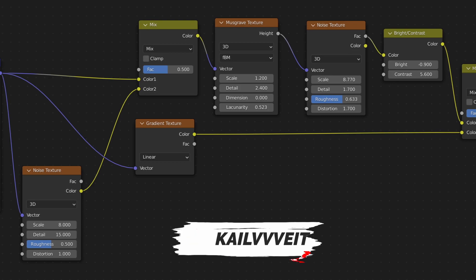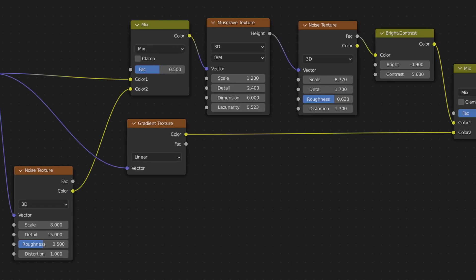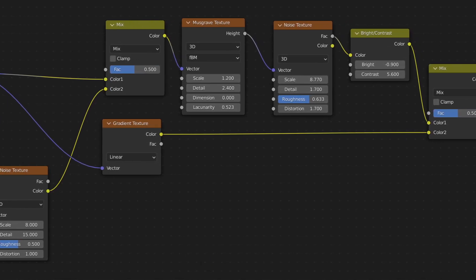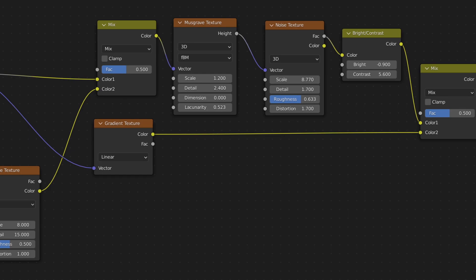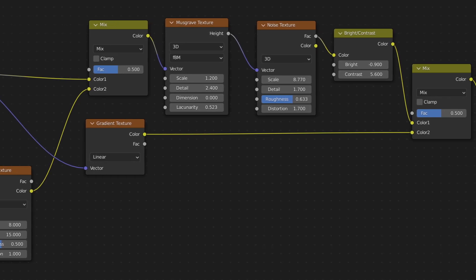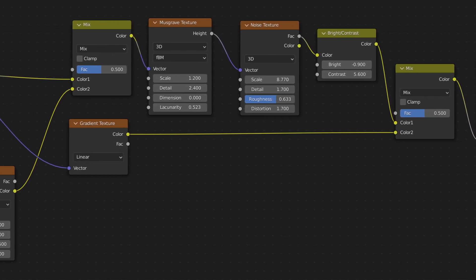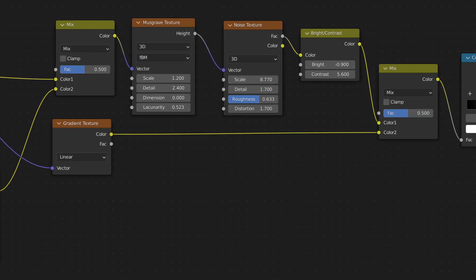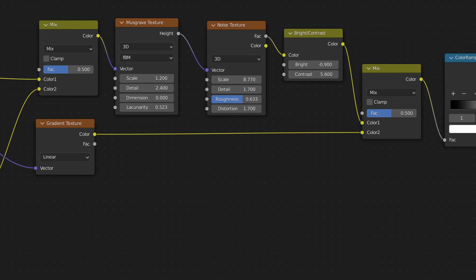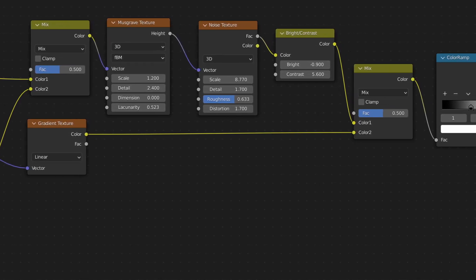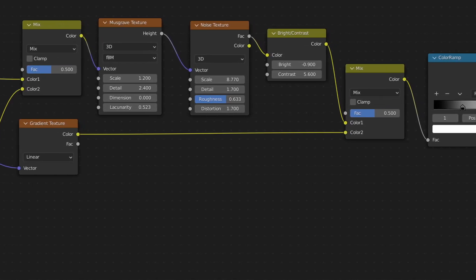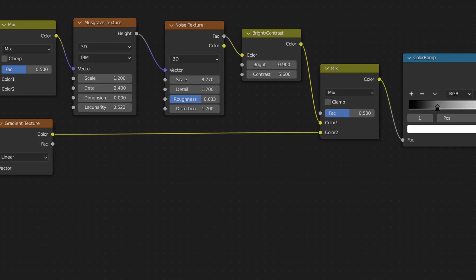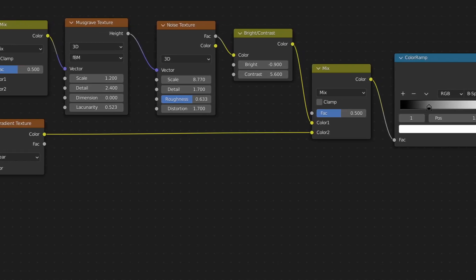Then create a gradient texture and set it to linear. Plug the color output of the mix node into a musgrave texture and set it to the values you can see here. Then plug this into a noise texture and a brightness/contrast node.